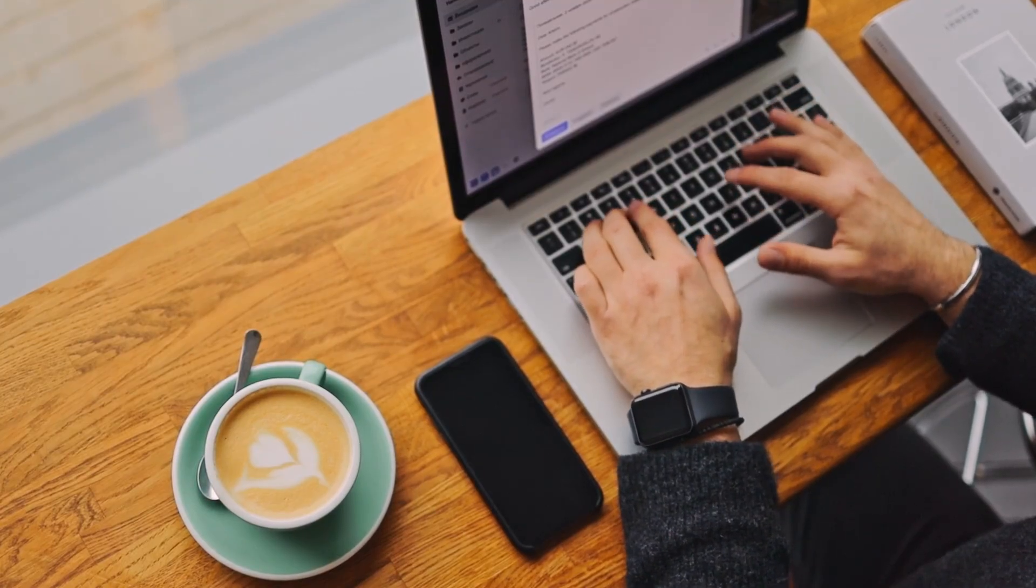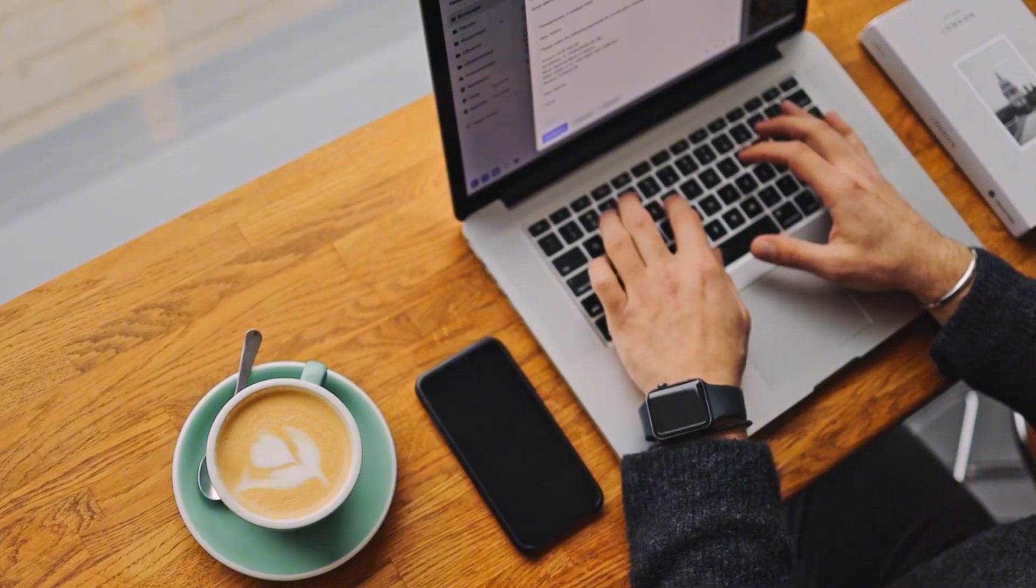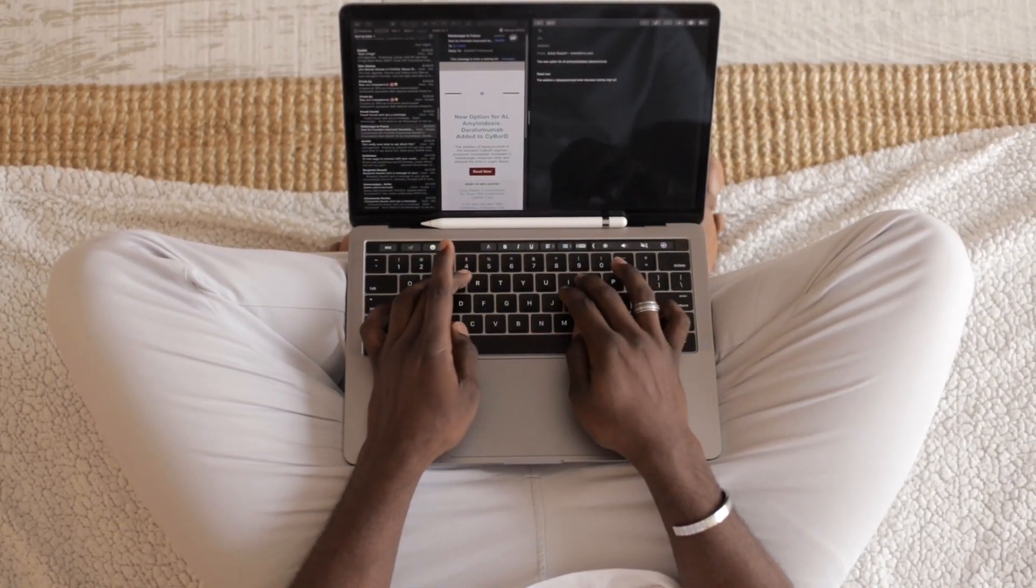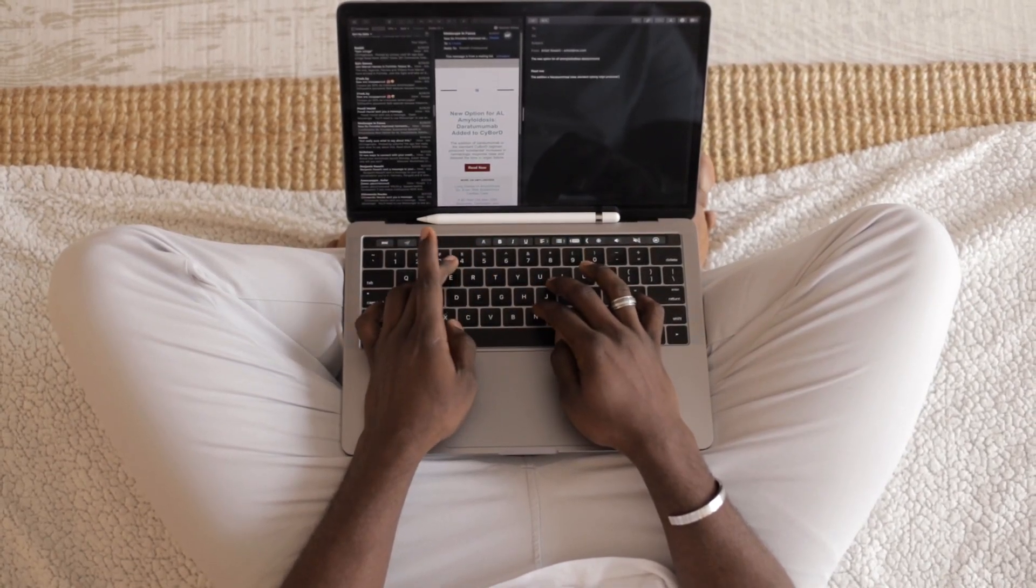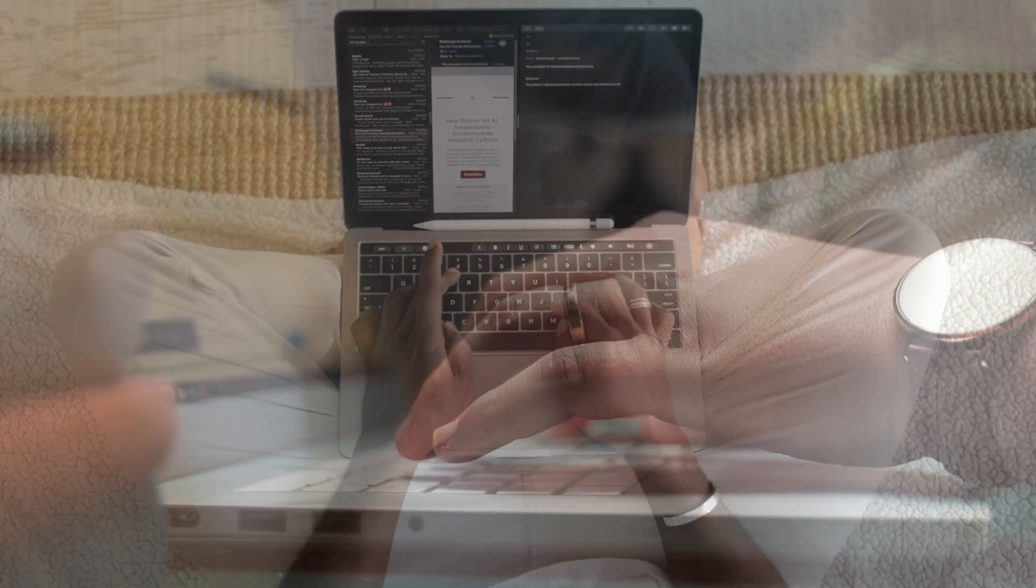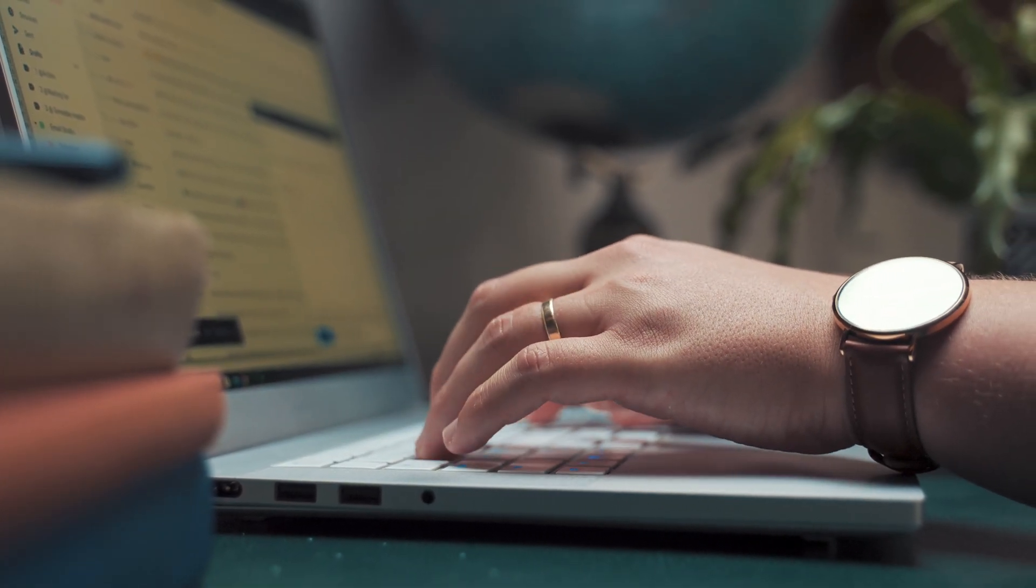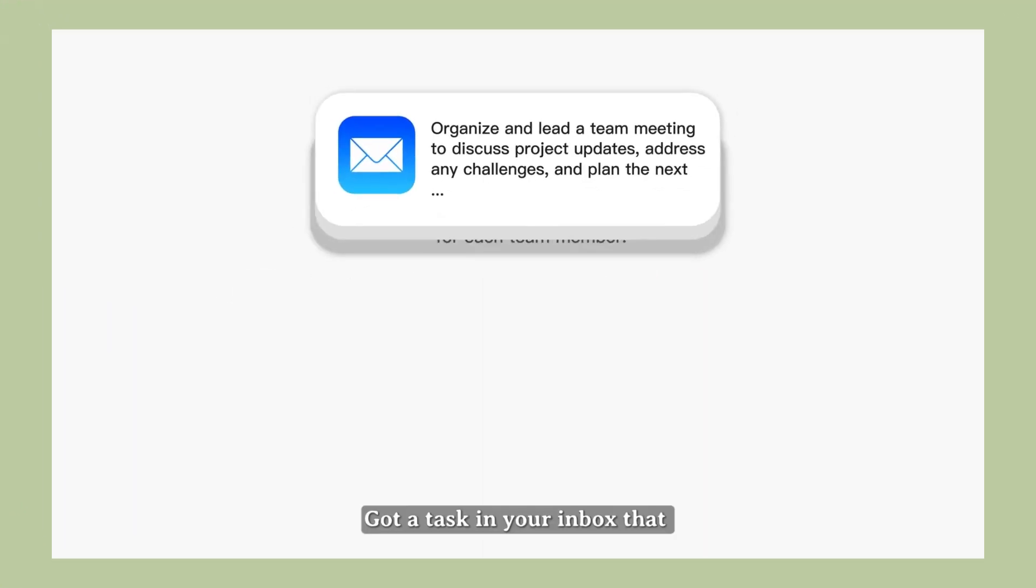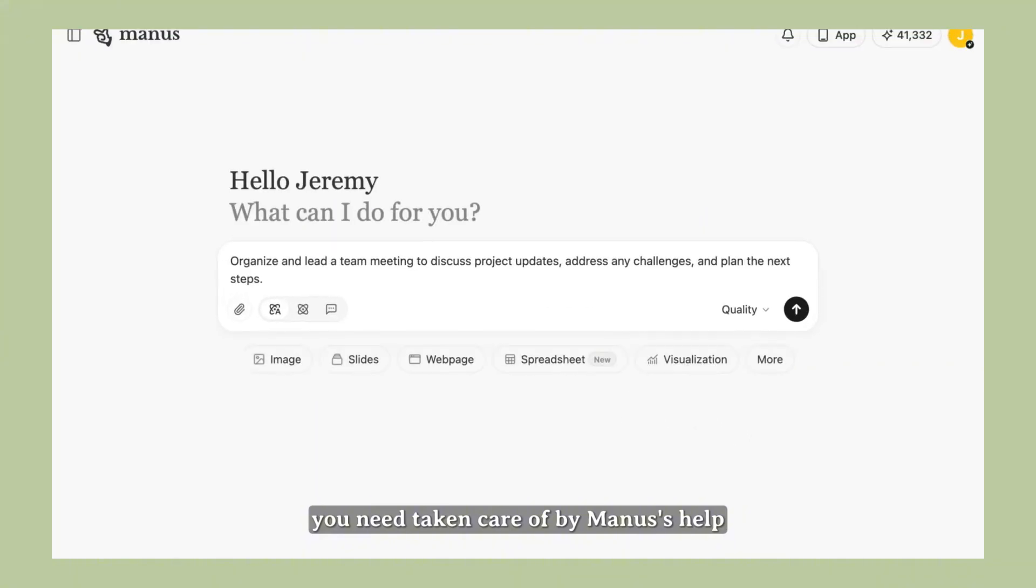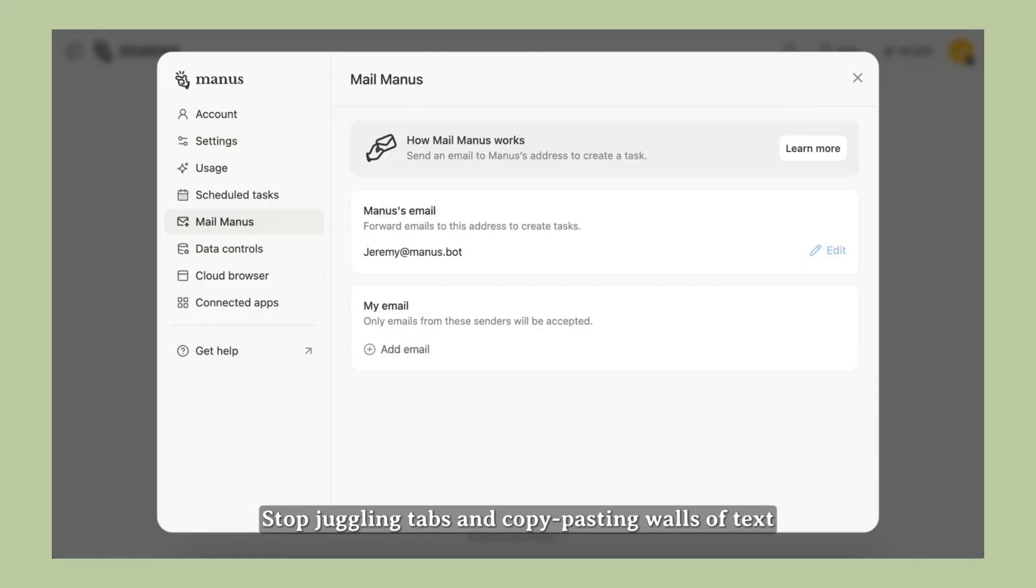But here's what's really interesting about this new Mail Manus feature specifically. Email AI has been tried before. There are tools like Superhuman and Shortwave and Mail Maestro. They all try to make email smarter. But they're all built on the old way of thinking about AI. They're reactive. They wait for you to tell them what to do. They're assistants, not agents. This new Mail Manus update is different. It's proactive. It doesn't wait for you to ask for help. You just forward it emails and it figures out what you need. It reads. It analyzes. It summarizes. It gives you action items. All without you having to think about it.